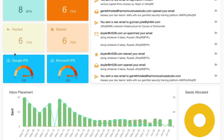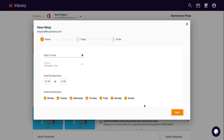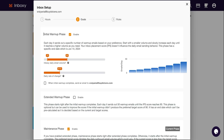Inboxy measures your IPS, aka Inbox Placement Score, for Google and Microsoft, and then helps you warm up your worst Inbox Placement scores. To start, simply connect an inbox and customize the warmup schedule. Then you'll set up the parameters for initial warmups and recurring maintenance. You can adjust daily email volume, daily rate of change, and the target IPS score.